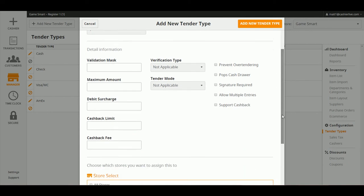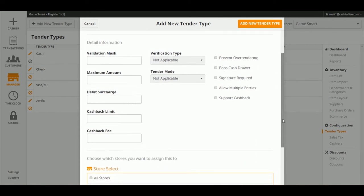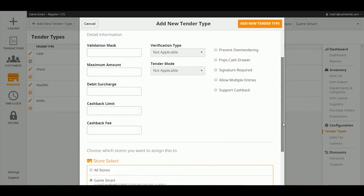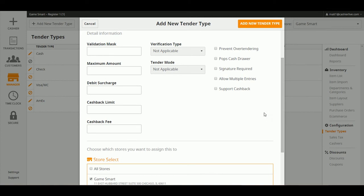Cash Your Life has some extra options to let you further customize these tenders. Prevent over-tendering prevents you from accepting an amount over the tender due.